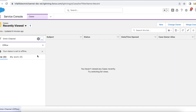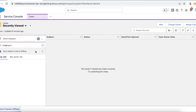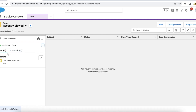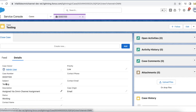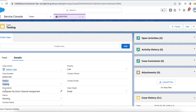Let me go online in Omni. I am getting the case and I am accepting the case. The subject is Testing, which we created. The description is updated and the status is also updated.